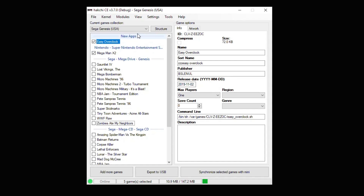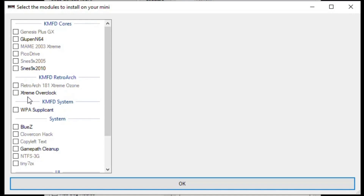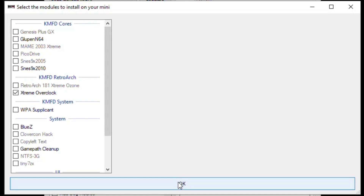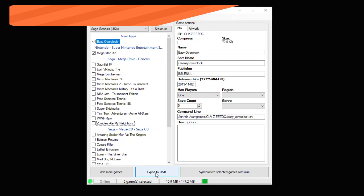To activate the permanent solution, go to your Modules tab, Install Extra Modules, and we have Extreme Overclock right here. Put a check in the box, then hit OK. To use the Easy Overclock option, make sure it's checked in your games menu, then synchronize to your Mini or export to your USB drive.